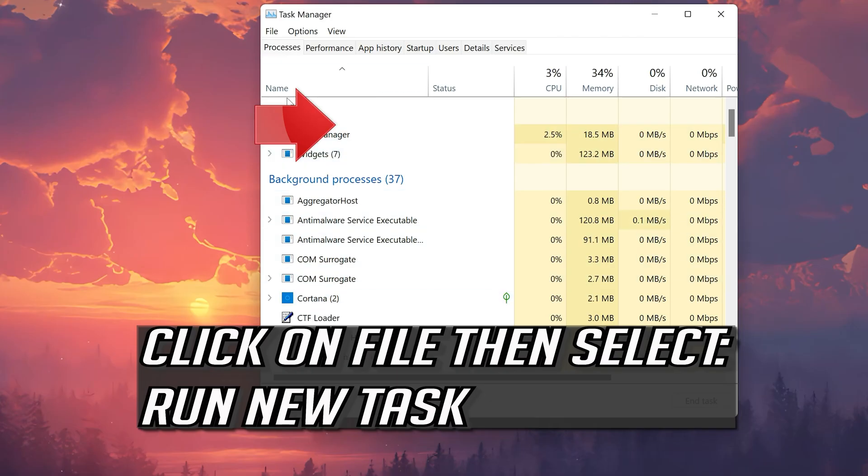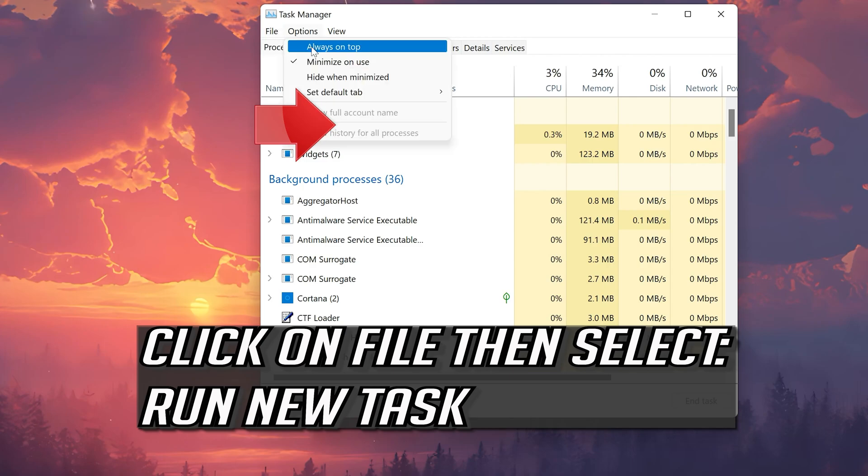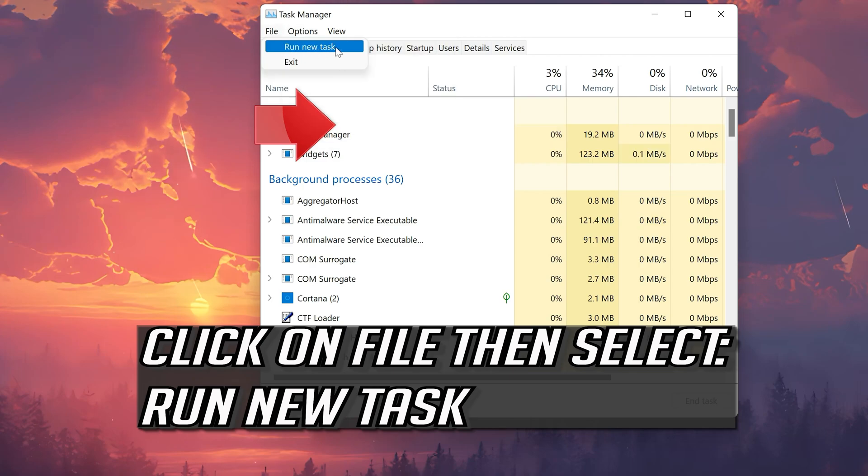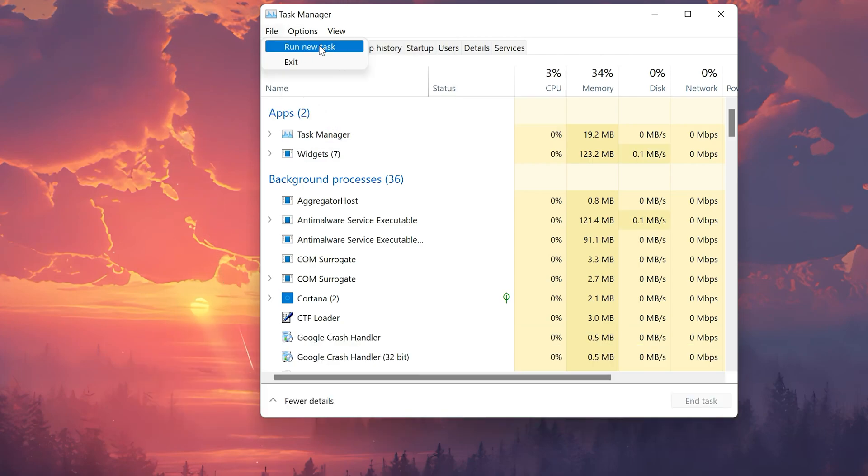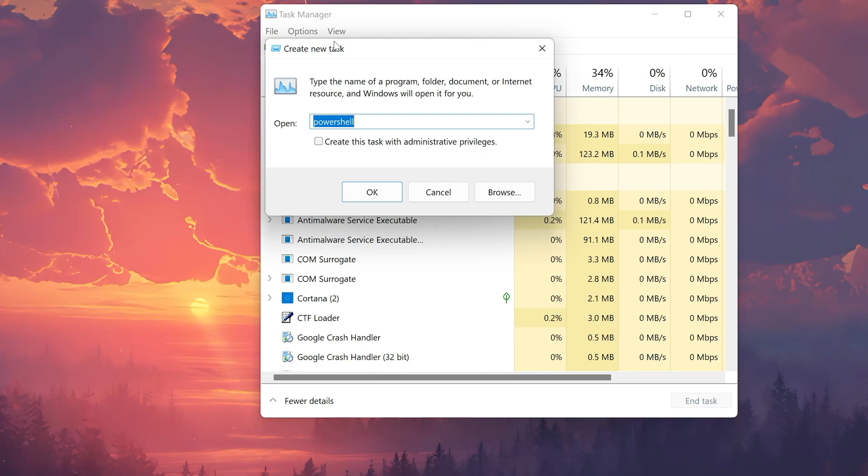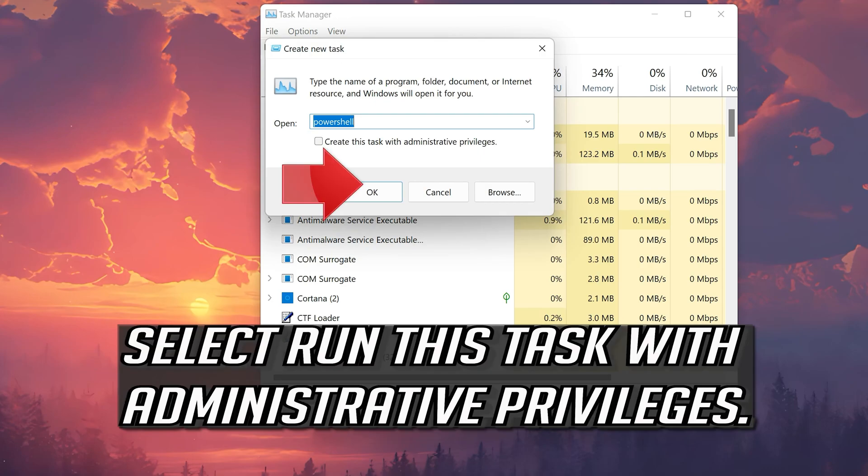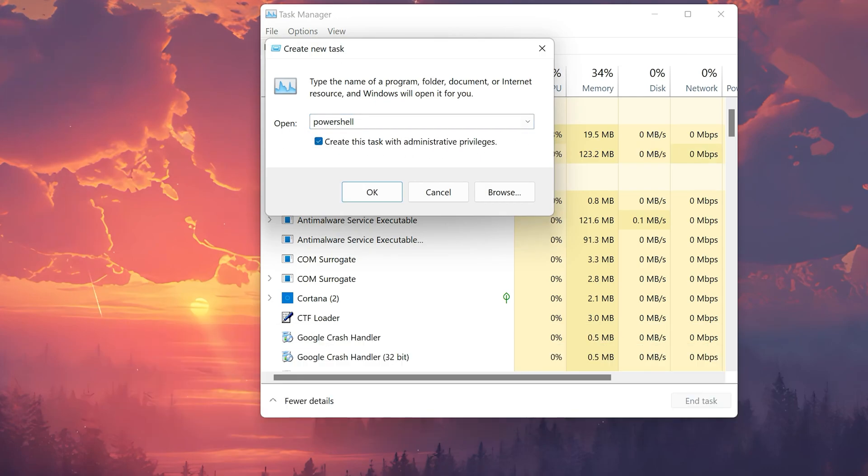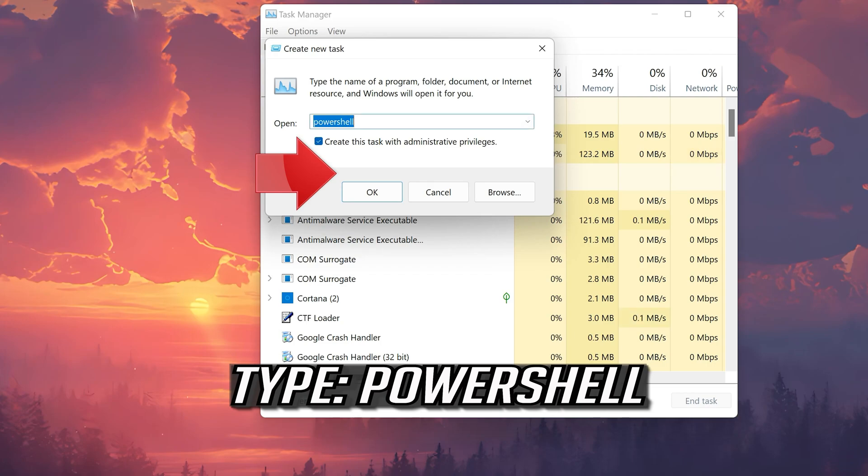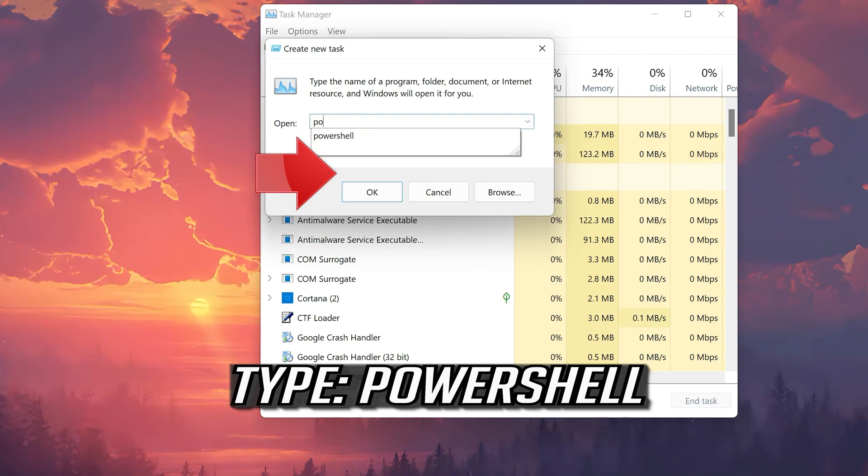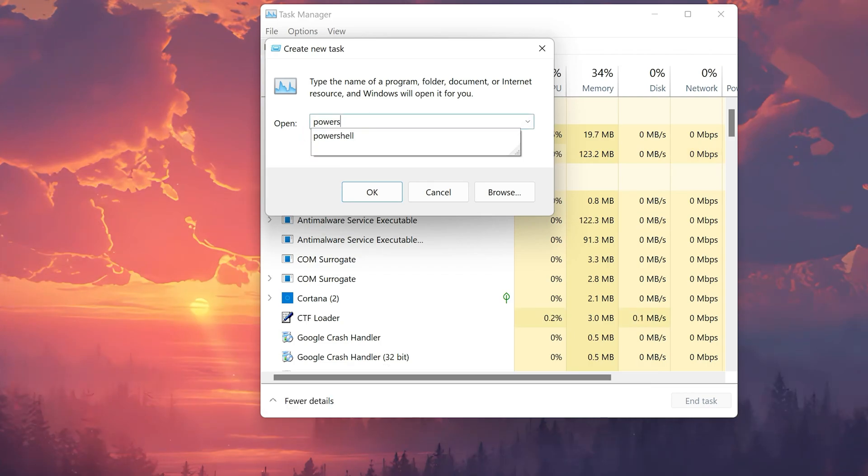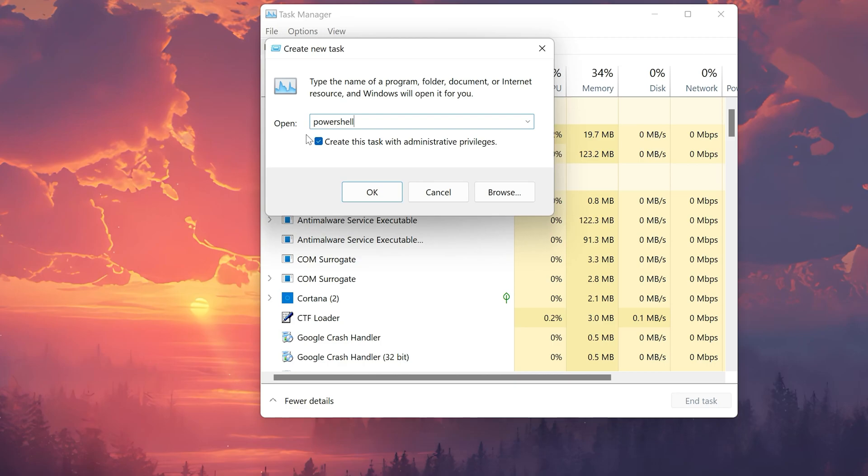Click on File then select Run New Task. Select Run This Task with Administrative Privileges. Type PowerShell. Press OK.